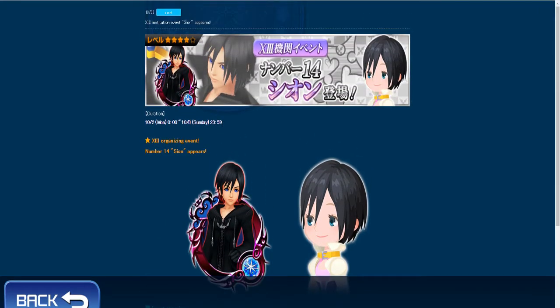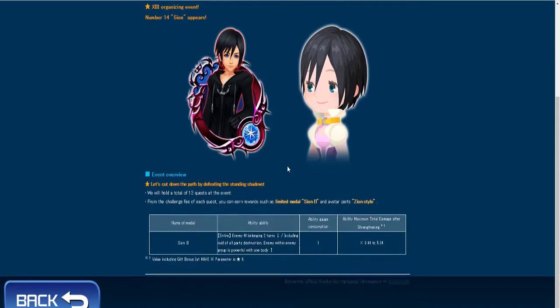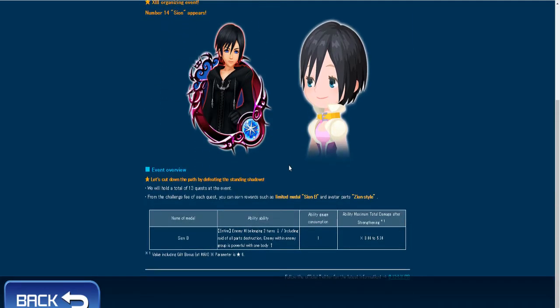Next up is number 14, Shion, so Shion B lowers your enemy's magic defense by two tiers, one turn I think.